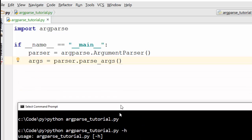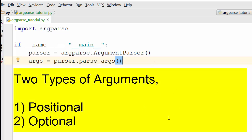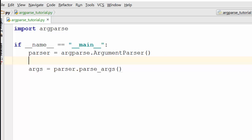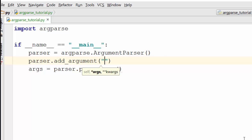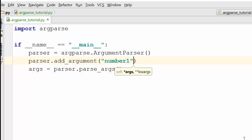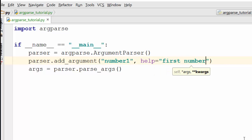Now let's pass some real arguments. There are two kinds of arguments that argparse supports: positional arguments and optional arguments. We'll first look at positional arguments. You've initialized the object of the ArgumentParser class, and using this parser object you're going to add an argument with parser.add_argument. The first parameter is the name of the argument and the second parameter is the help text — for example, 'first number'.